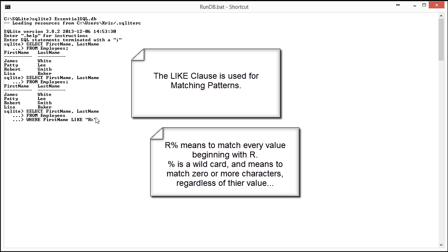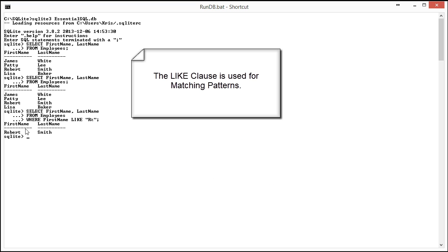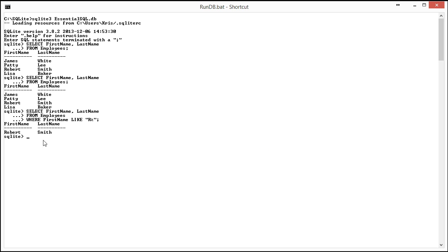In English, this R percent is saying names that begin with the letter R. So if I run that, you're going to see it just comes back with Robert Smith.